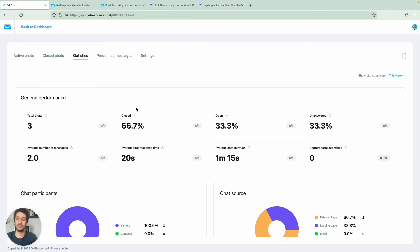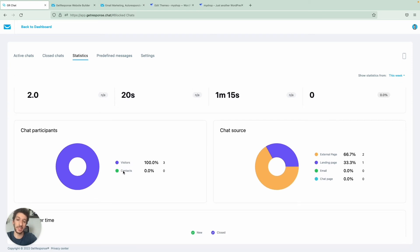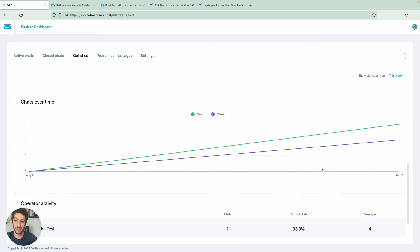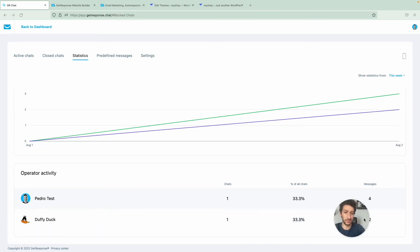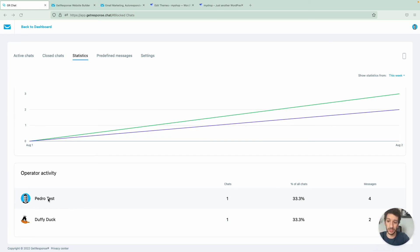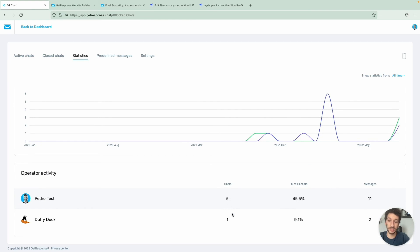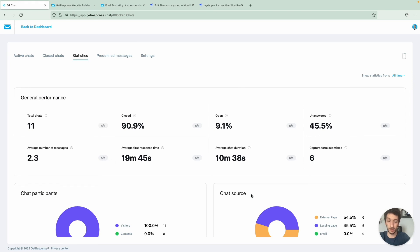Now jumping to statistics. This is very useful for seeing how long your operators are taking per chat, and how many chats are closed, open, or unanswered. You don't want a high percentage of unanswered chats. Chat participants shows contacts on your list versus visitors who are not. Chat source shows external pages like WordPress, landing pages, or GetResponse emails. You can see chats over time and filter by operator — for example Pedro has five chats all time and Duffy Duck has one.